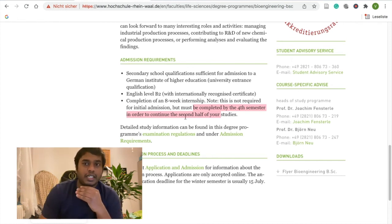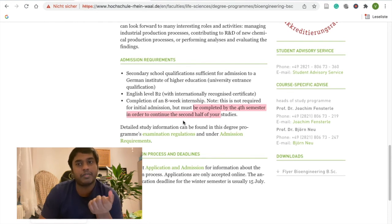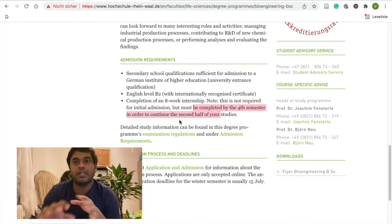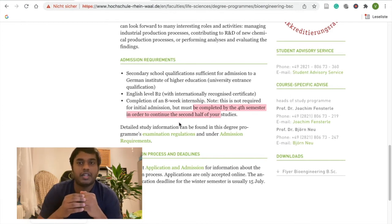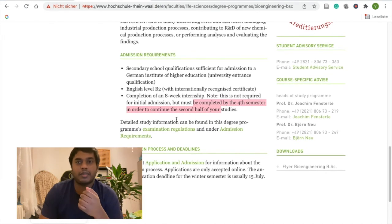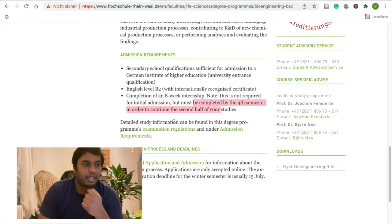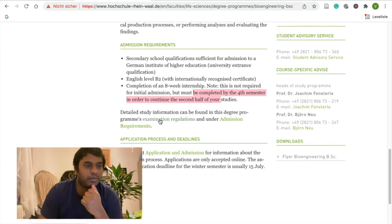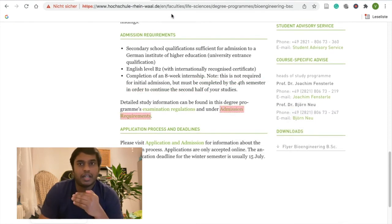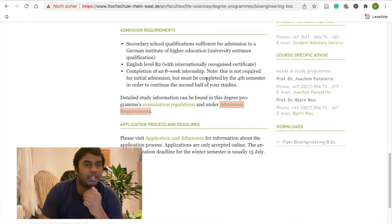We are going to get an internship in the fifth semester. We will do the first and second semesters and then go on to find an internship. You can also share more information via the link below.